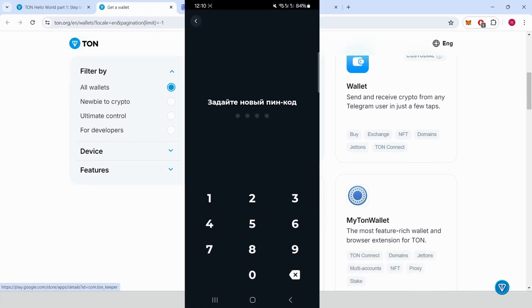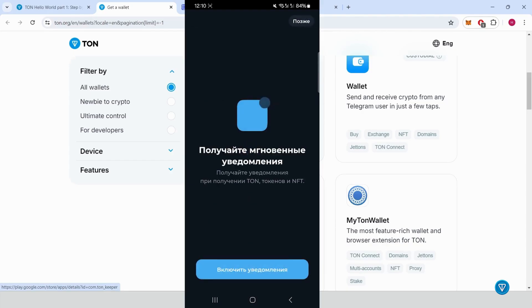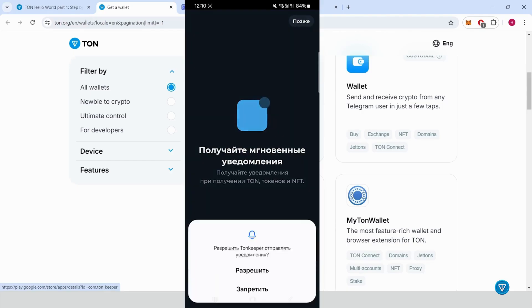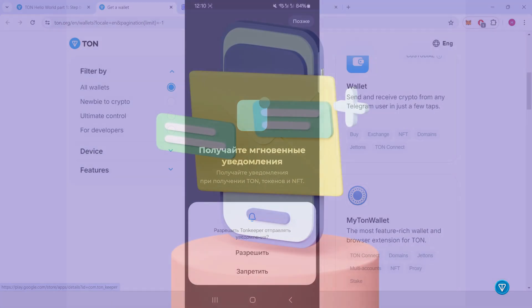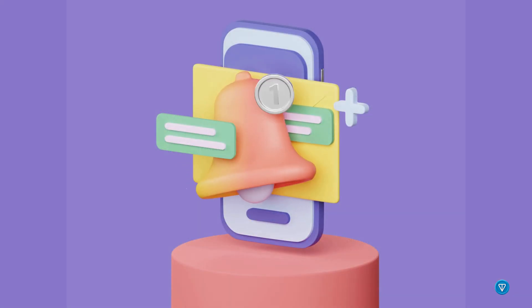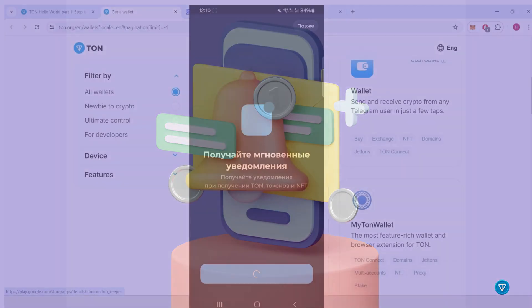Create a new wallet. Open the app and select Create New Wallet. Set up a PIN code. I'll use a simple one for this demonstration. Enable notifications. Allow notifications for security updates and alerts.